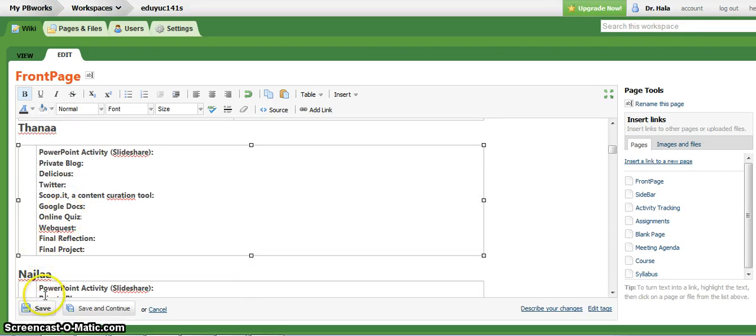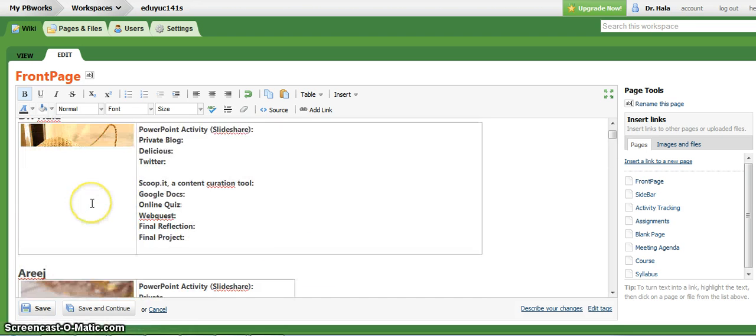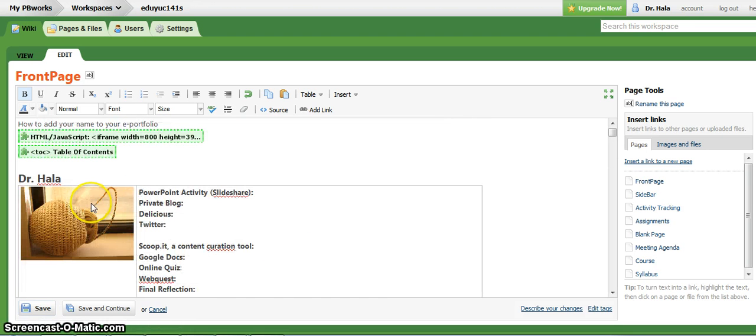And then don't forget to save. Okay, so please make sure you're not messing up with your name.